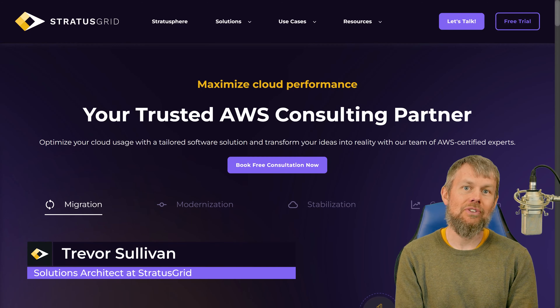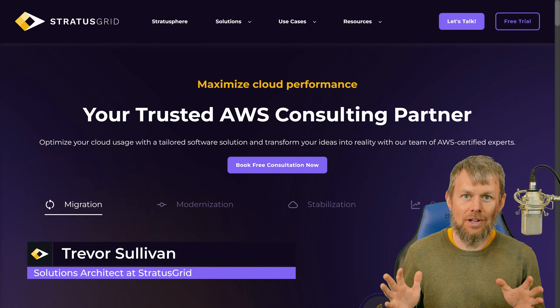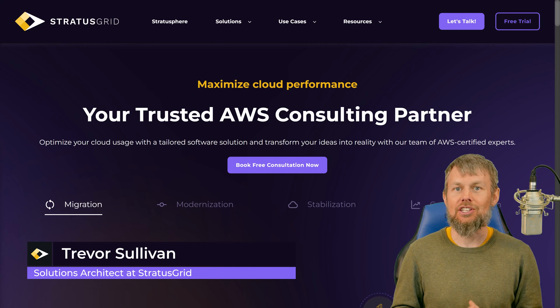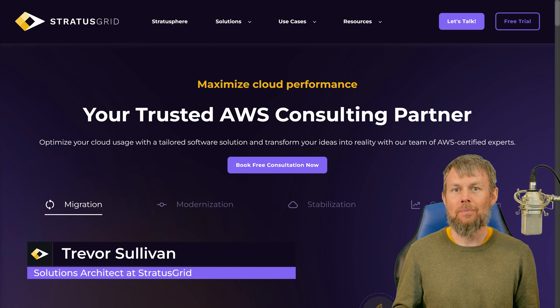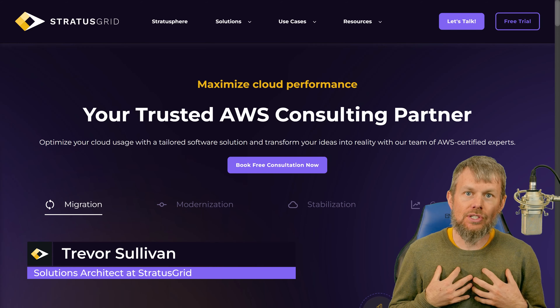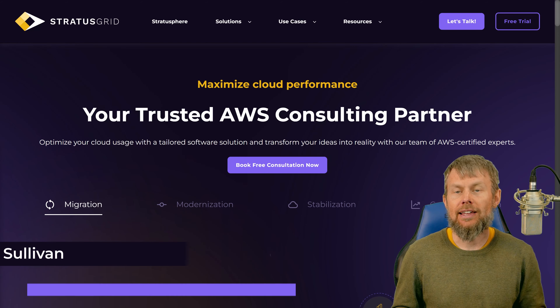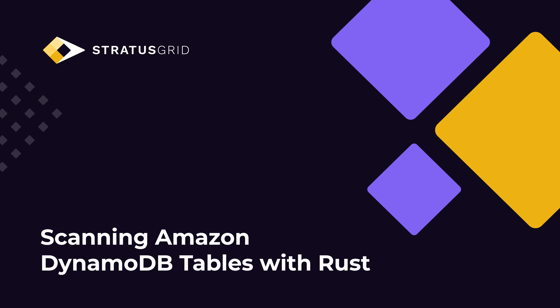Hey guys, my name is Trevor Sullivan and welcome back to the StratusGrid YouTube channel. I'm a solutions architect with StratusGrid and in this video what I wanted to explore with you is the topic of using table scans inside of the Amazon DynamoDB service.